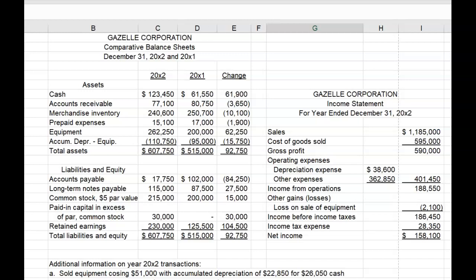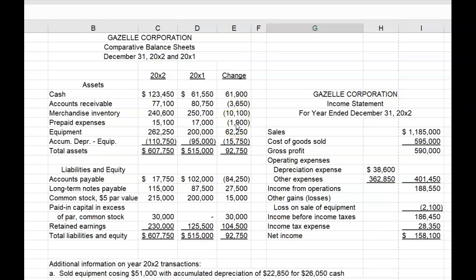Let's examine the financial data we have for Gazelle. Looking at the balance sheet, we can see that there are only a few current assets and all of their balances decrease during the year — accounts receivable, merchandise inventory, prepaid expenses — balances all decreased. Remember for a Statement of Cash Flows, we ignore the change in cash for right now. Changes in current asset accounts will have the opposite effect on net income, so all of these decreases will increase net income in the operating section.